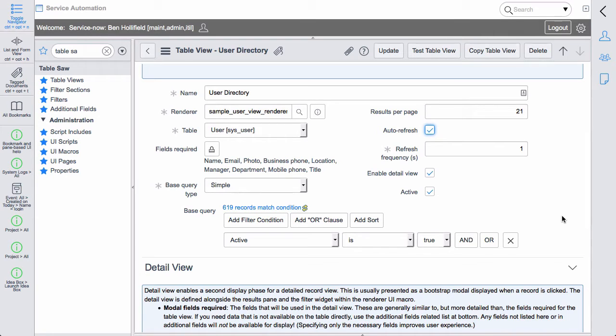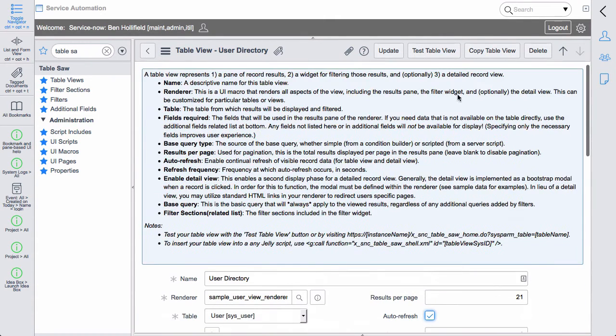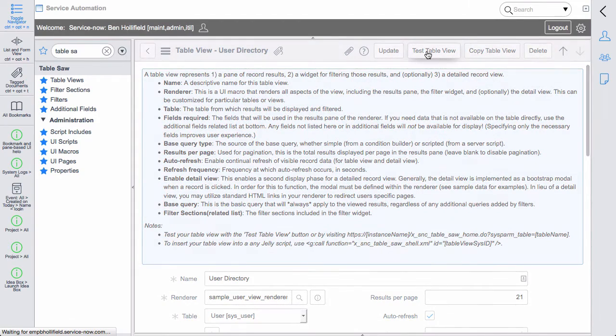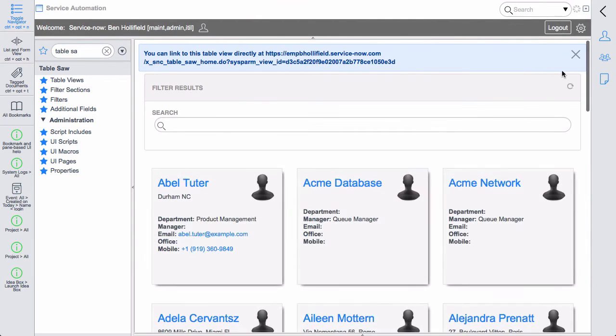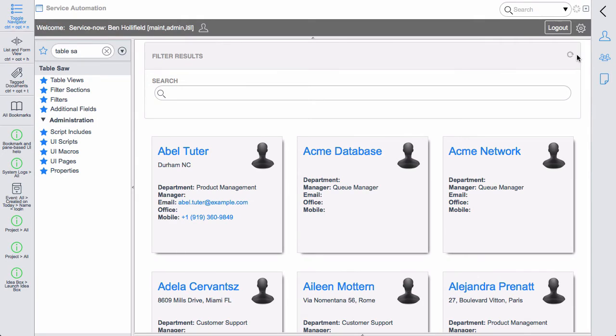So it gives it a very dynamic, very quick, fresh feel to the table view. Let's just go ahead and show you what this looks like. If we test this table view, we'll see the user directory. And we've reformatted this a bit just to give you another idea of what these table views can look like.